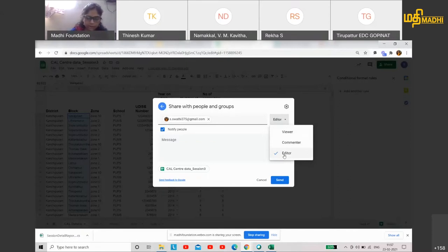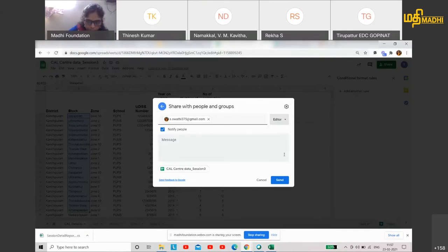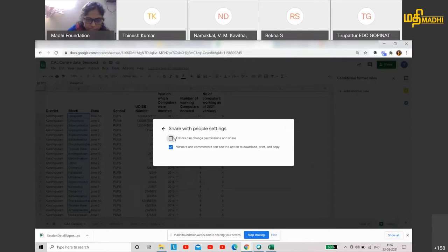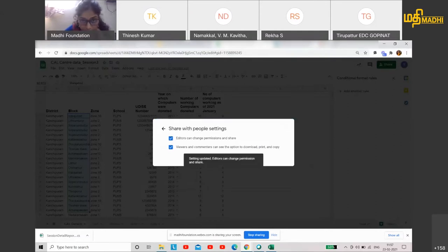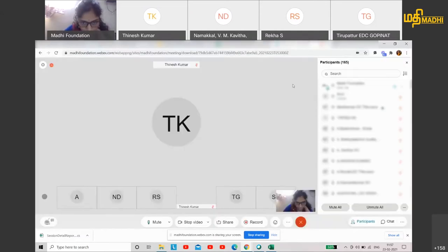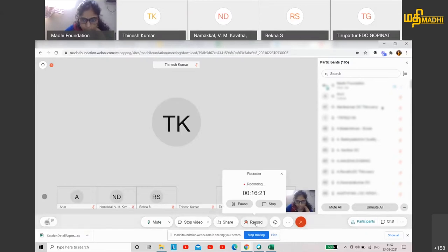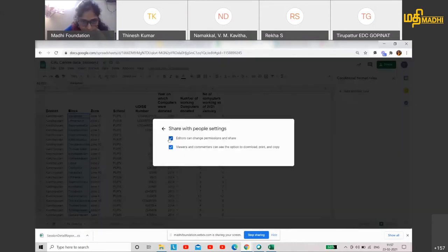Editor can access and share — that's why you can use all the facilities. You can also restrict options: editors can change permissions and share. If you don't want them to share, you can uncheck that option to restrict one of them.